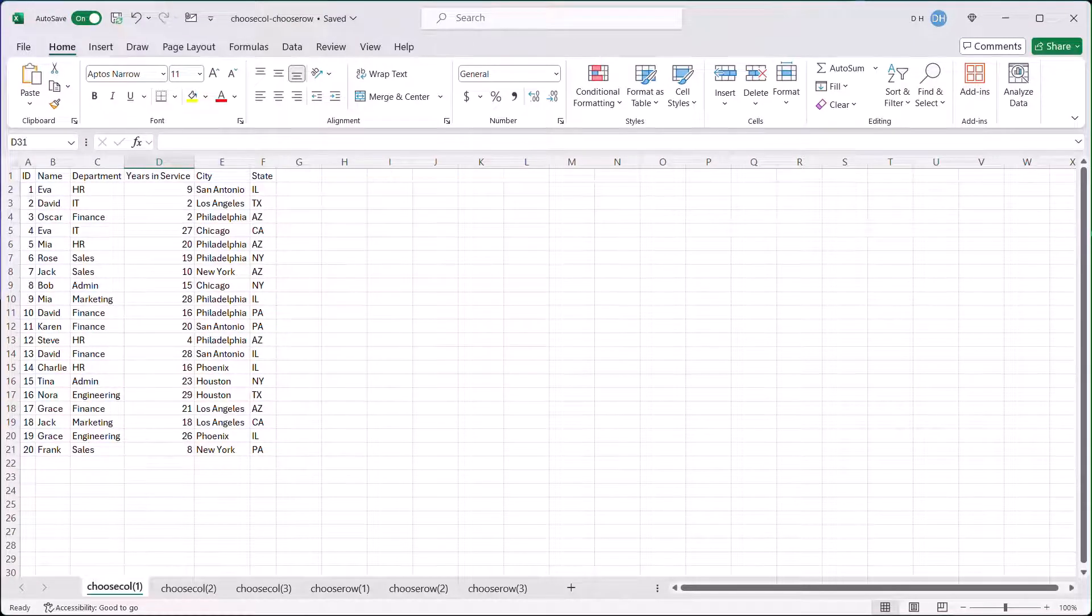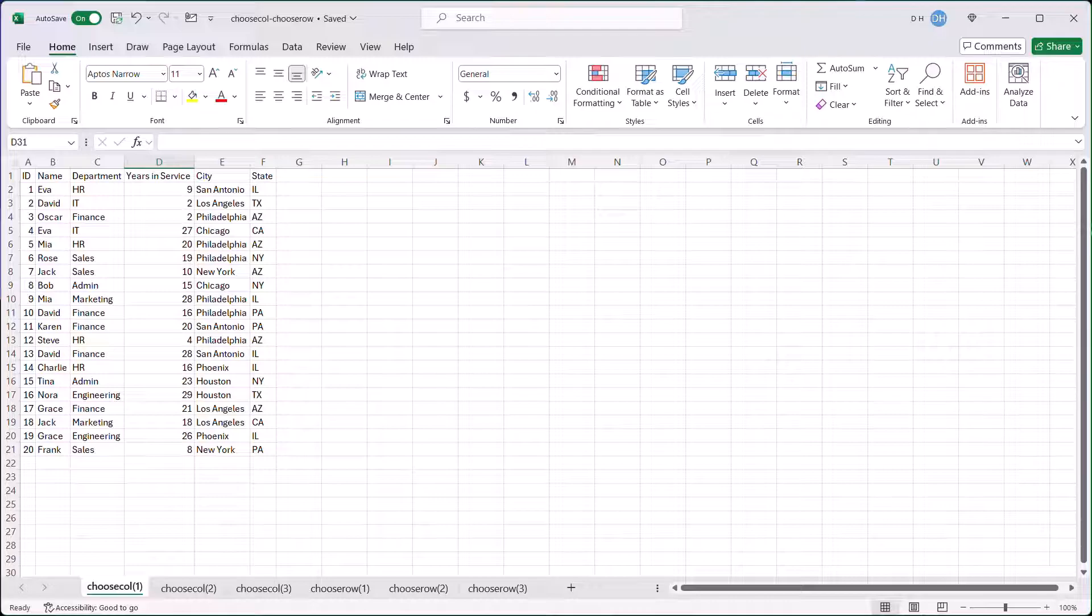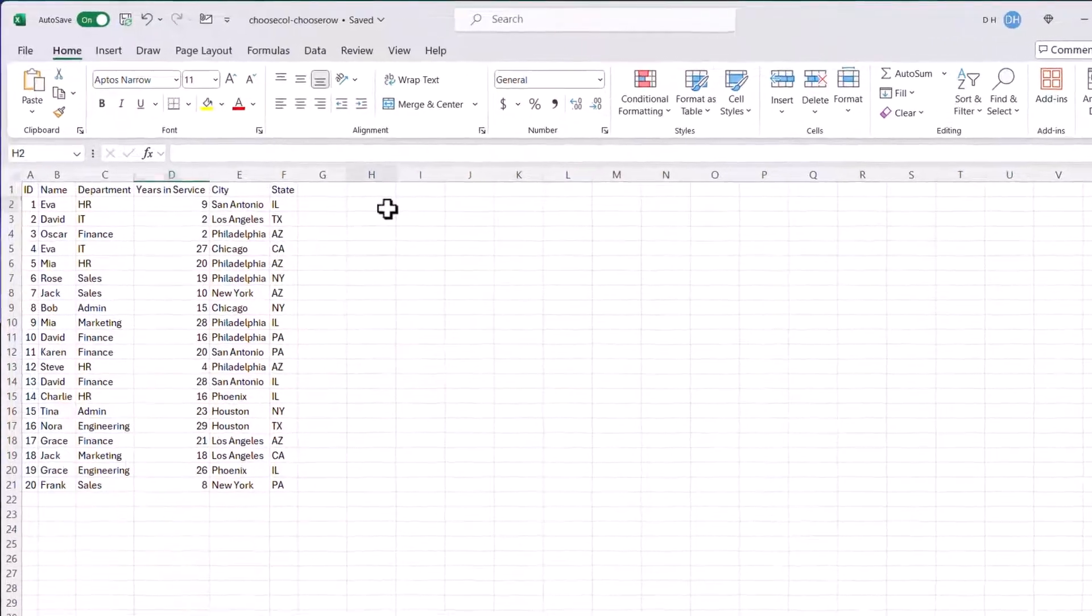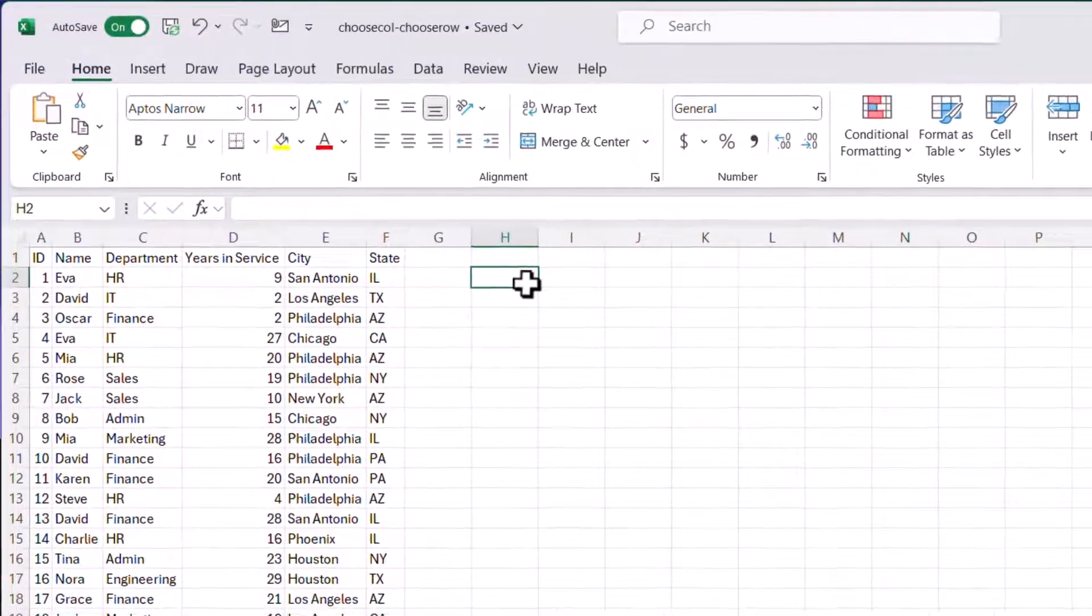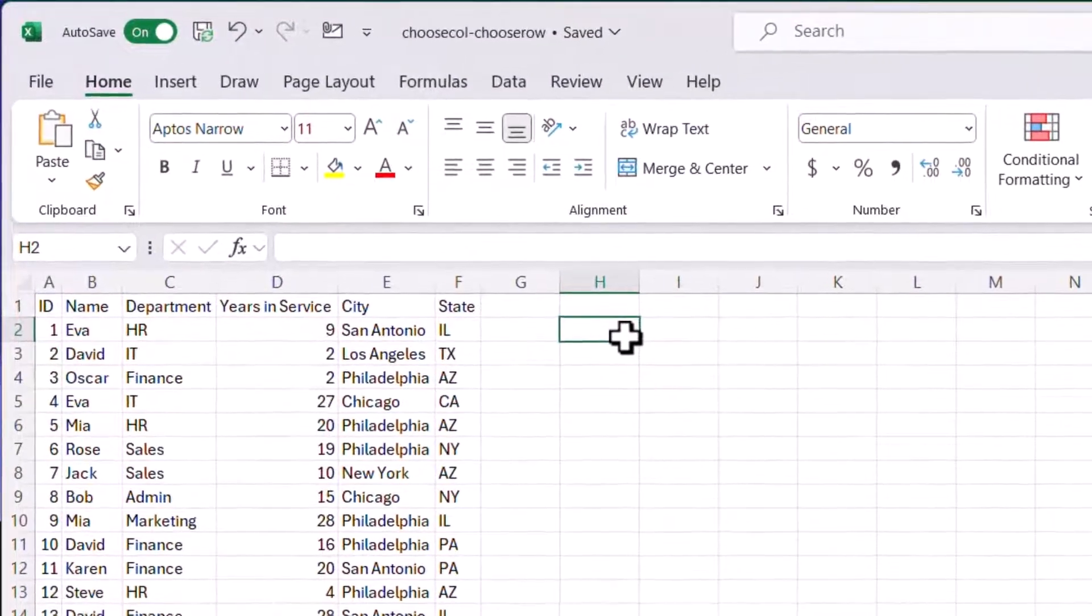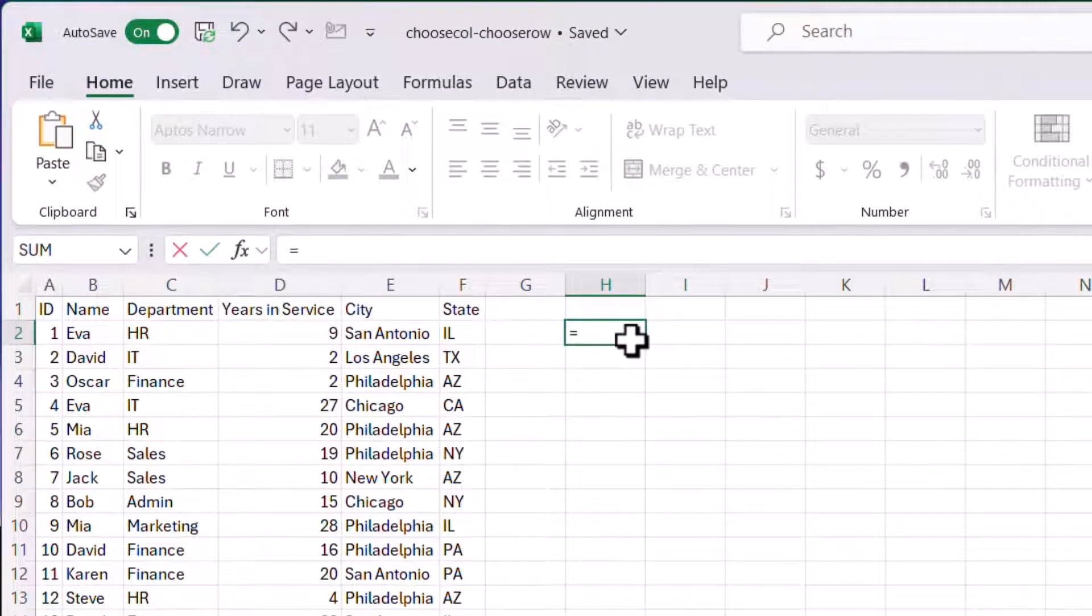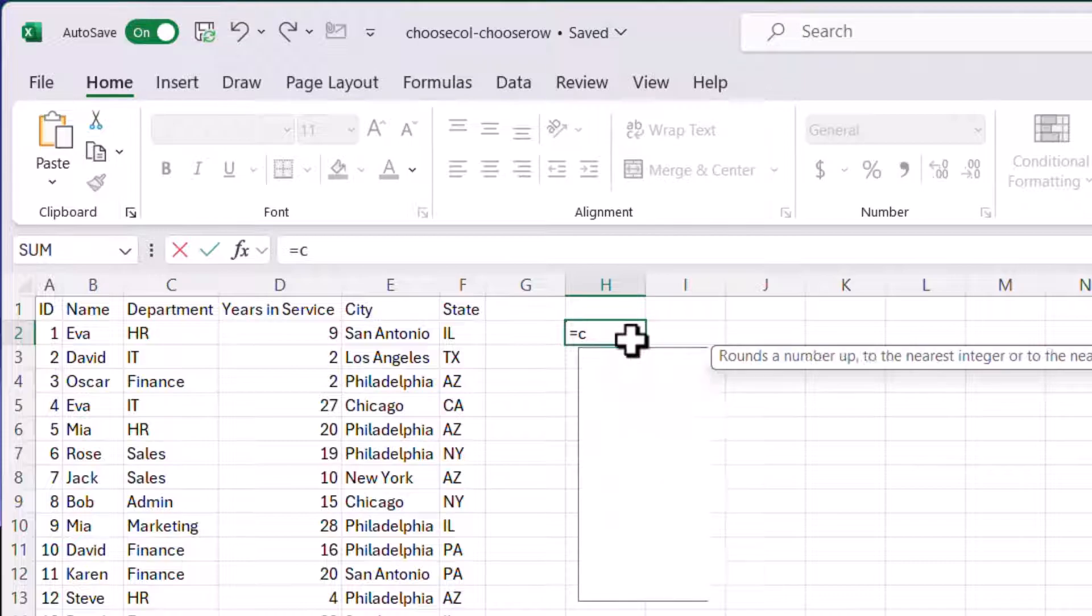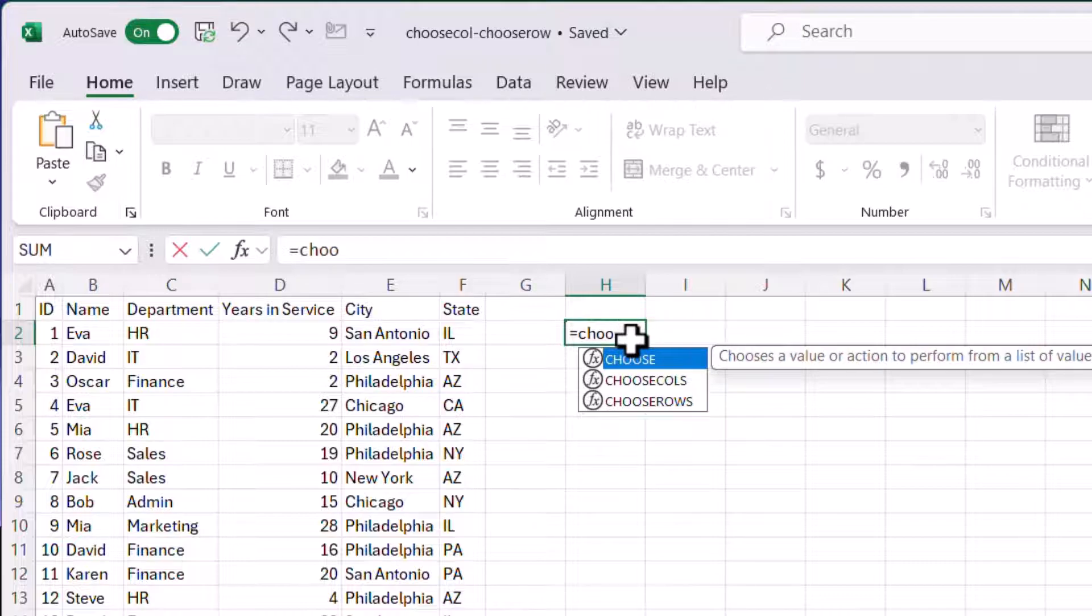I'm going to go through three examples of the Choose Column and Choose Rows function. In this first example, I'm going to just go through how this function is used. Choose Function and Choose Columns are new Microsoft 365 features. Let's try the Choose Columns, so I'll type Choose, and I'll select Choose Columns here.